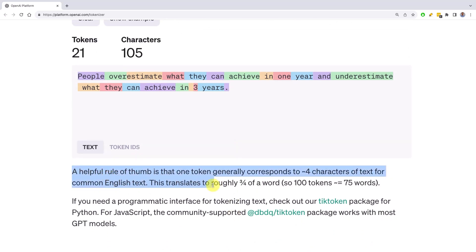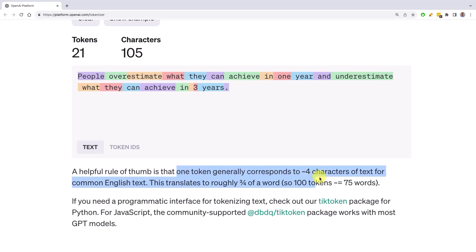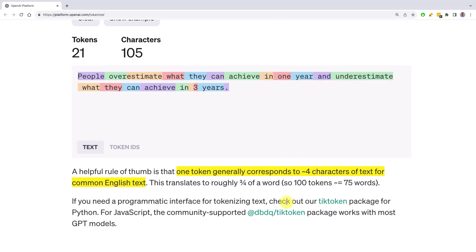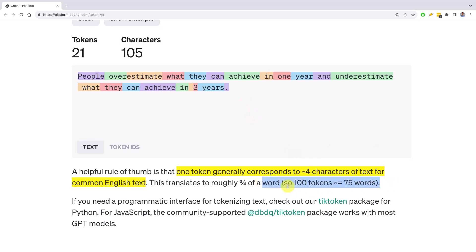They've got a helpful rule of thumb here: one token generally corresponds to about four characters of text in common English. That's on average, because here you can see a token is usually more than four characters, but if you take short words in a large text, then on average it'll be about four characters. And about 100 tokens is about 75 words.